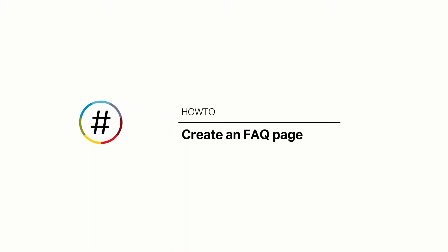Frequently Asked Questions pages are useful in order to answer a variety of supporter questions directly on your website. In this video, we'll cover how to create an FAQ page, how to add and answer questions, and more.